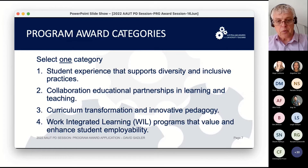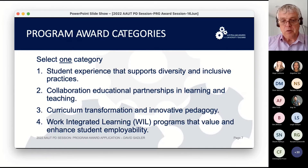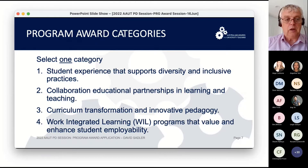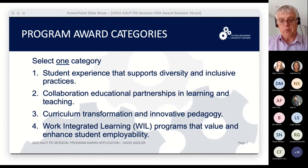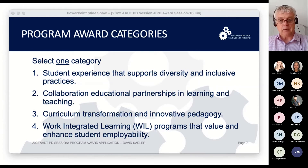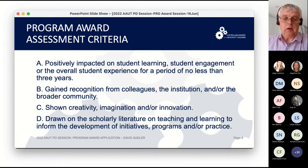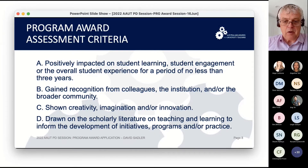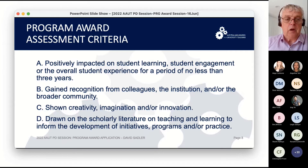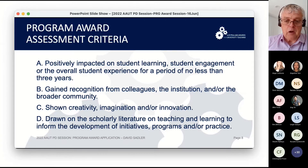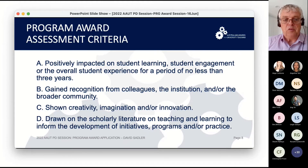When thinking about applying, one really important thing is to make sure you've got the right category. Categories 2 and 4 don't get enough applications; we get sufficient in Categories 1 and 3. It's quite frequent that we recommend an application should have been located in another category. Working out the category is important. A really good place to start is the Universities Australia AAUT website, where you can look at the assessment criteria and tips.